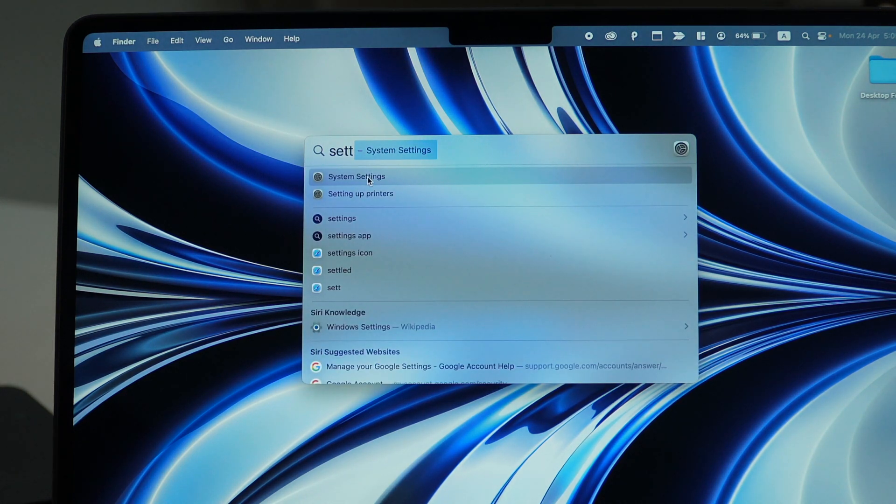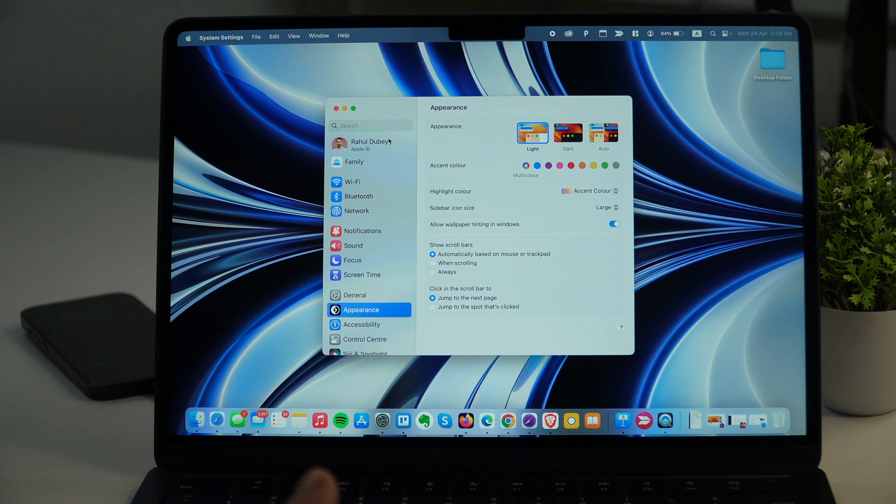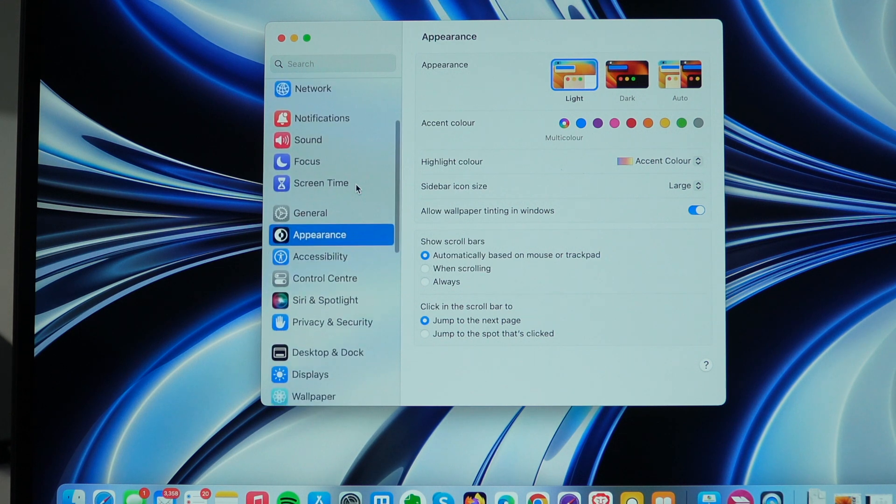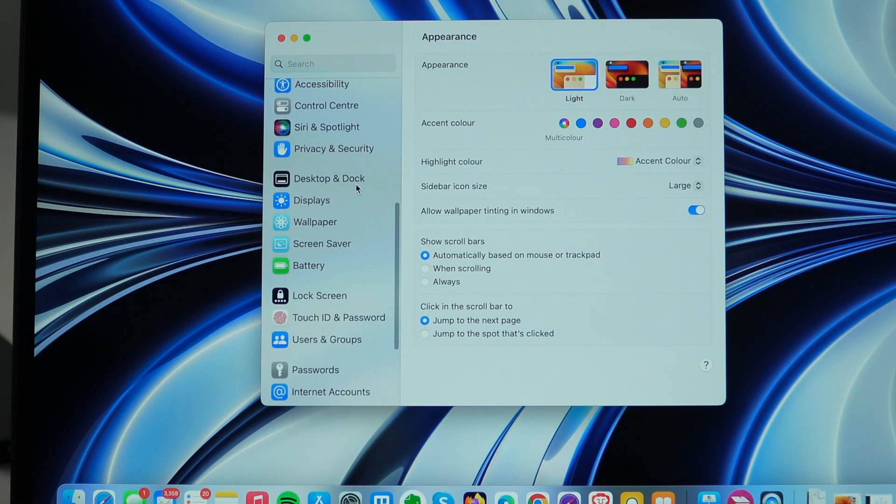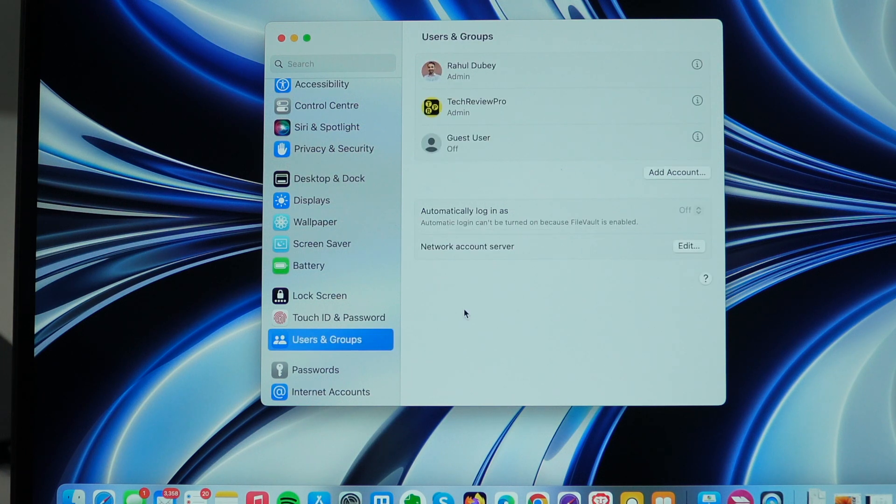Simply open that and then in order to see the various users added to this Mac, simply scroll through the left menu items until you see users and groups. And once you see that, simply click on that and this will show you the various users and groups added to this Mac.